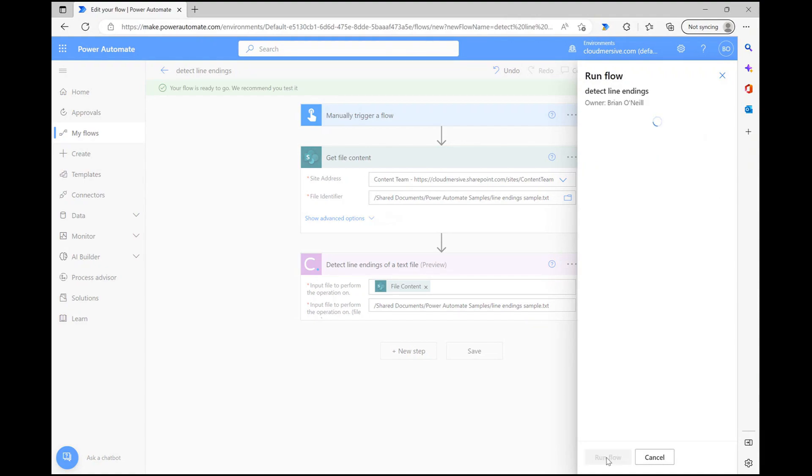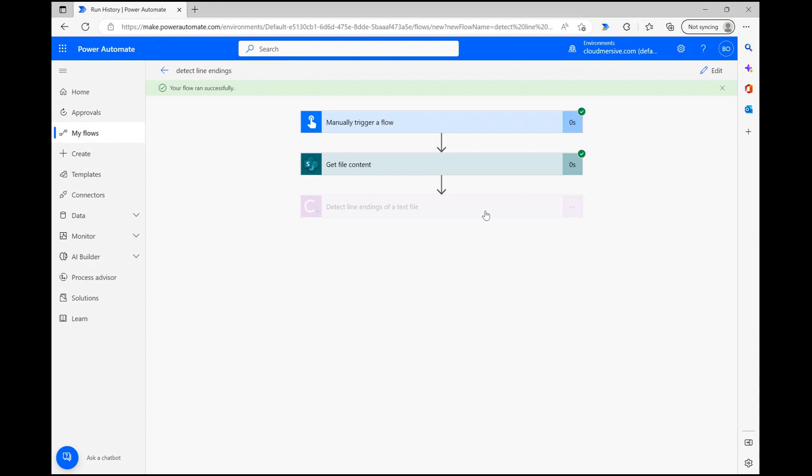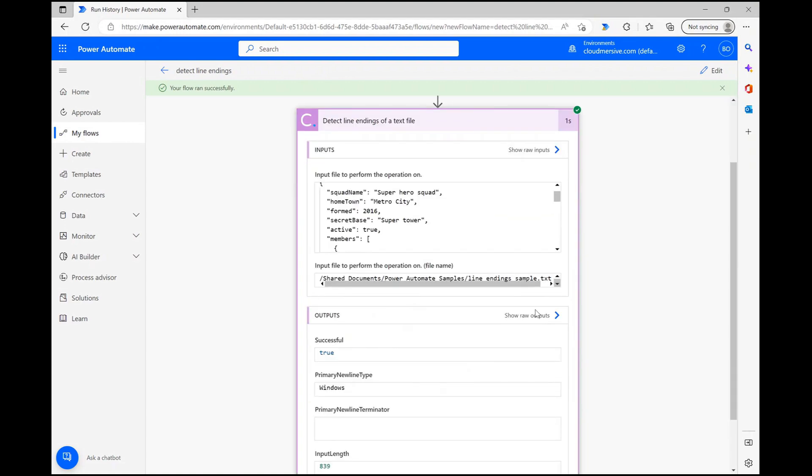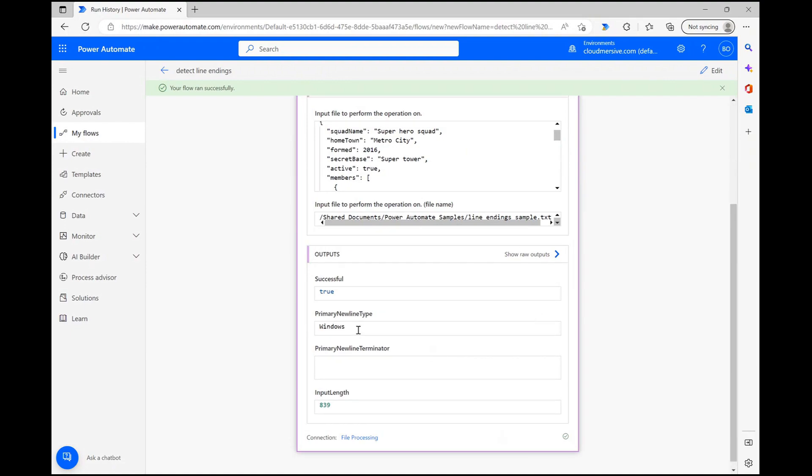For a small file, this operation is nearly instantaneous, so within a few moments I can check out the connector actions response body and review the outputs. As you can see here, the operation was successful and the connector accurately identified my text as windows type in the primary new line type field.